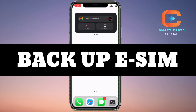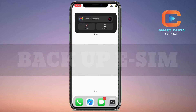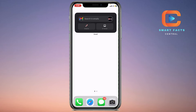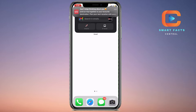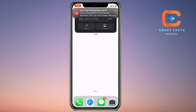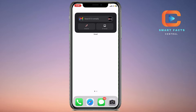If you have recently deleted your iPhone eSIM (electronic SIM), then how can you recover it on your same device with the same number? Let's start this video.